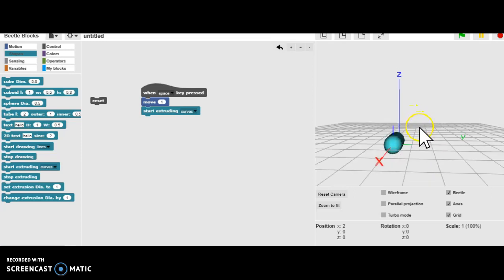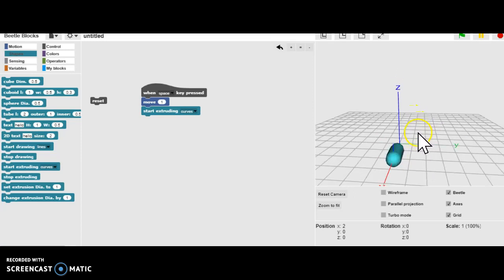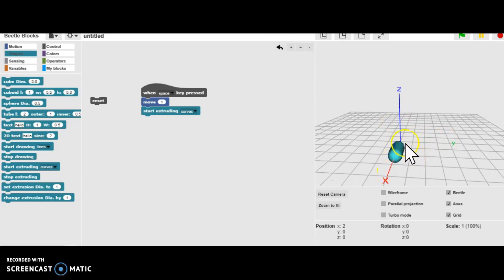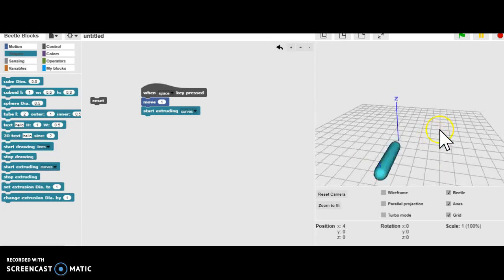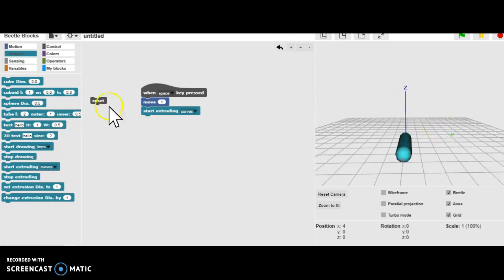And they conveniently have labeled the Z-axis, the Y-axis, and the X-axis. Every time I hit the Space Bar, I'm getting one move outward, and we have a line. All right, let's hit Reset.